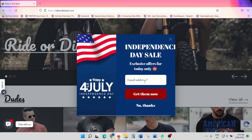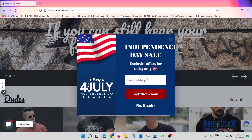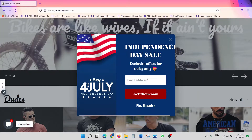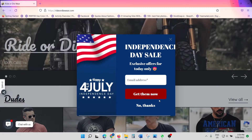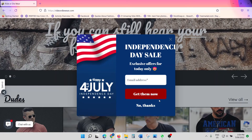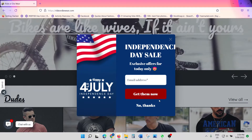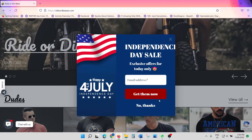Without further ado, let's quickly get into it, and by the end of this tutorial you should be able to create a nice little pop-up like this. But before we do, we'd really appreciate a like, comment, or subscribe — we are a brand new channel and it really helps and supports us, and it's free, so click that subscribe button and like button.